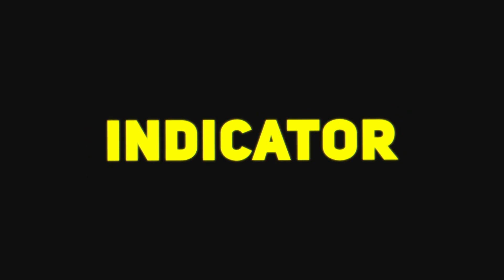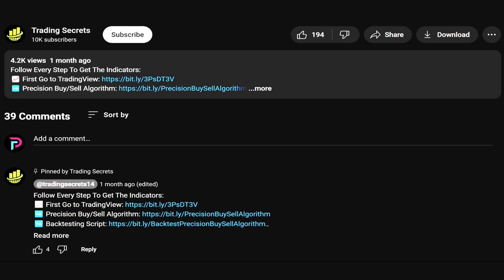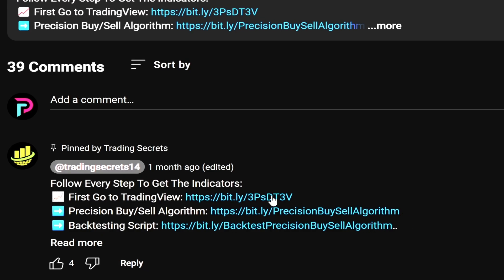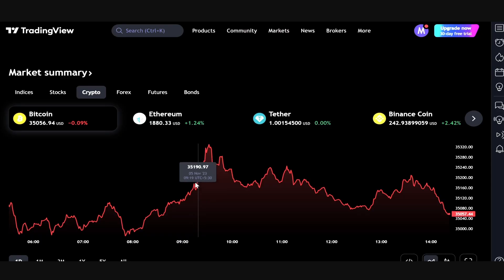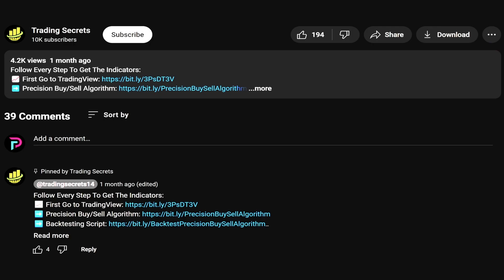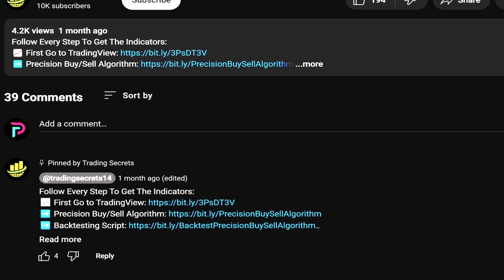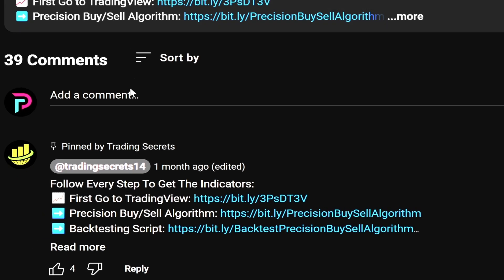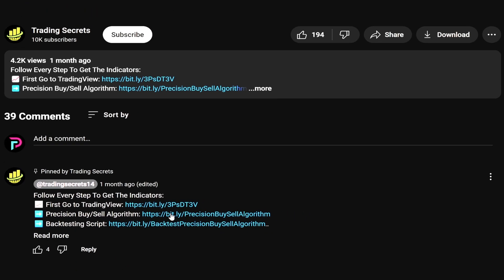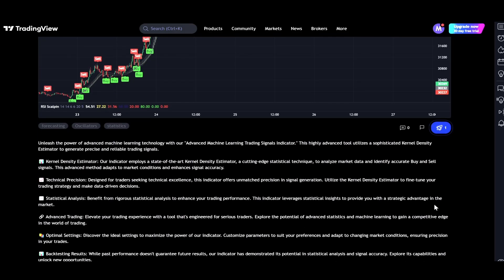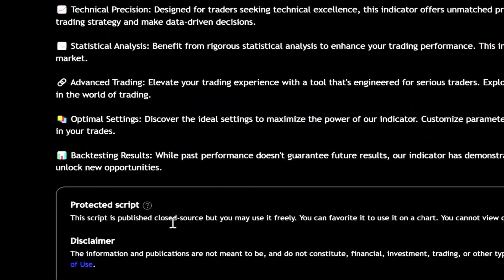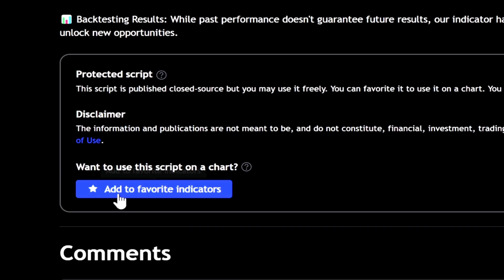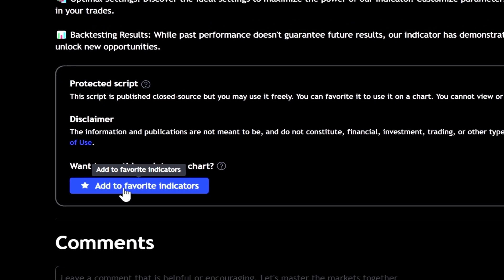Get this indicator for free with these steps. Visit the pinned comment and click my TradingView link. Then come back to the video and select the link for the private indicator titled Machine Learning Signals with Heiken Ashi Filter. On its description page, save it to your favorites.